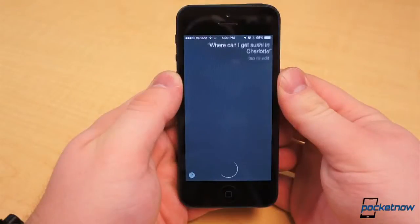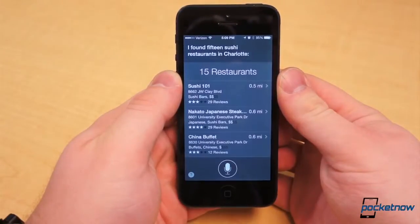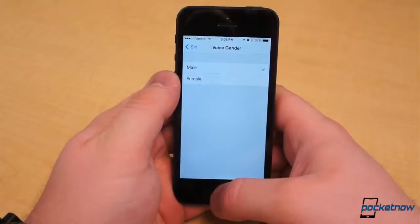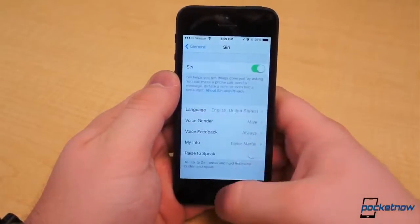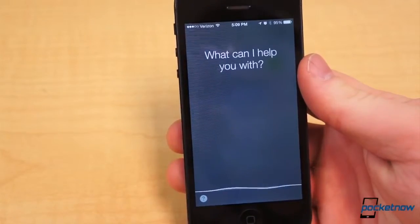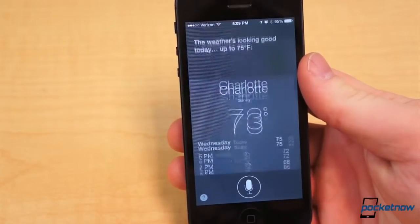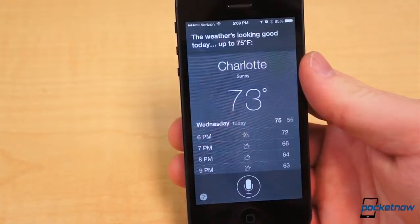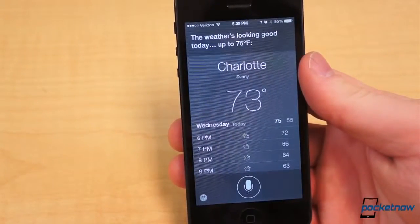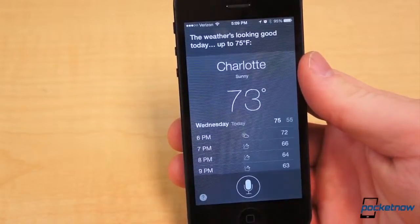Tired of the old Siri voice? If so, head over to the Siri settings within the General submenu in the Settings app. From there, you can change the gender of Siri's standard female voice to male. Both are still quite robotic, though.